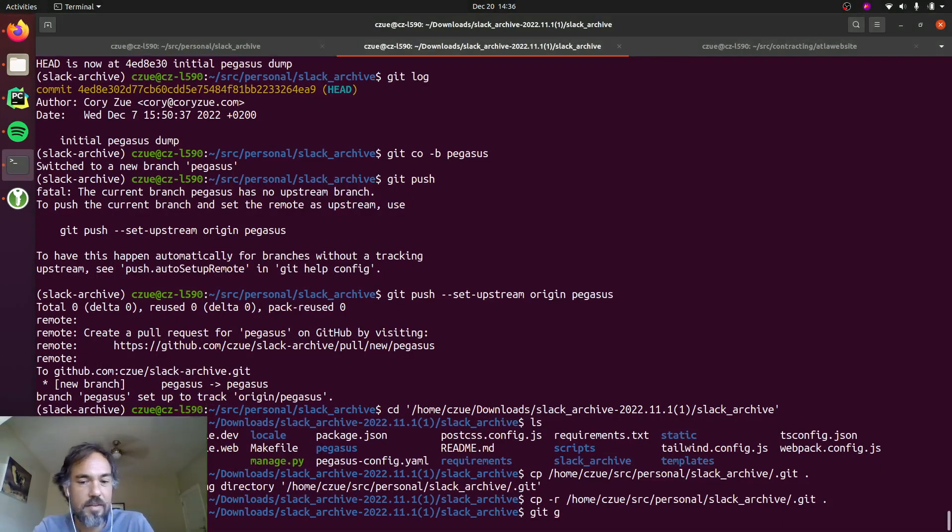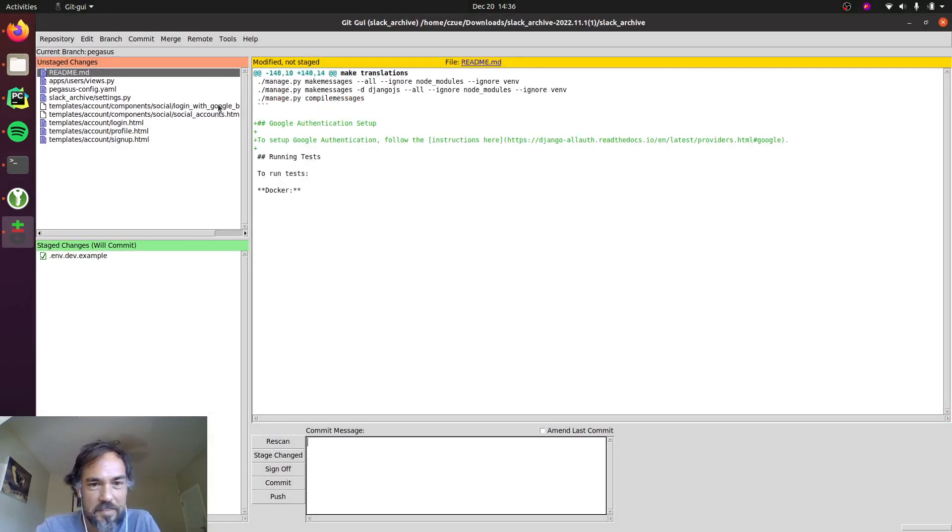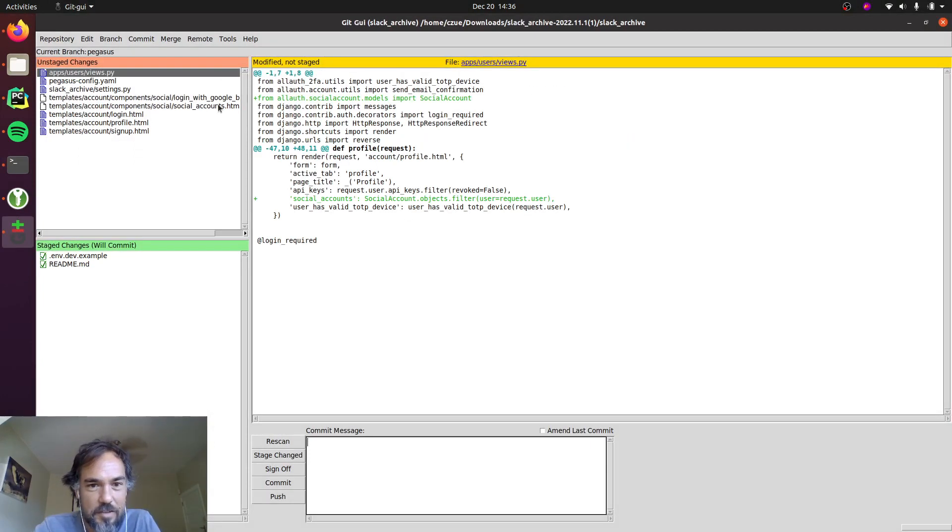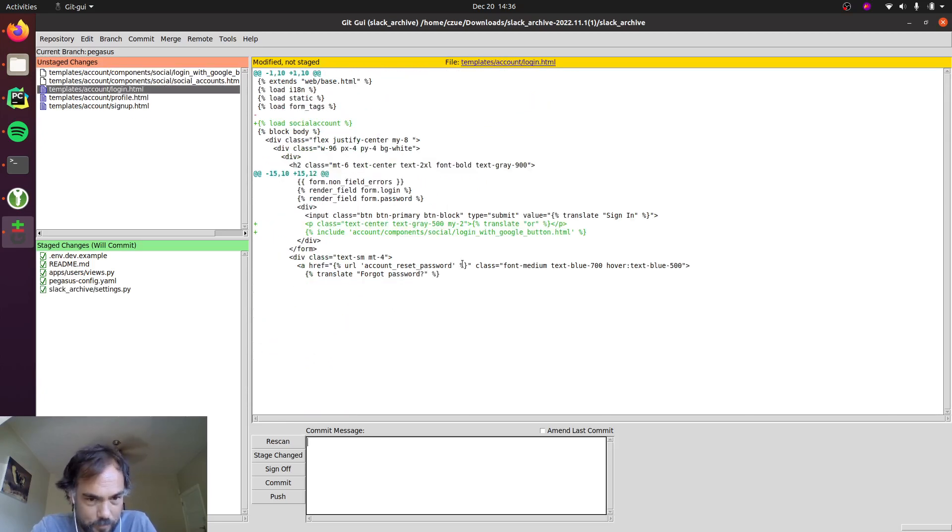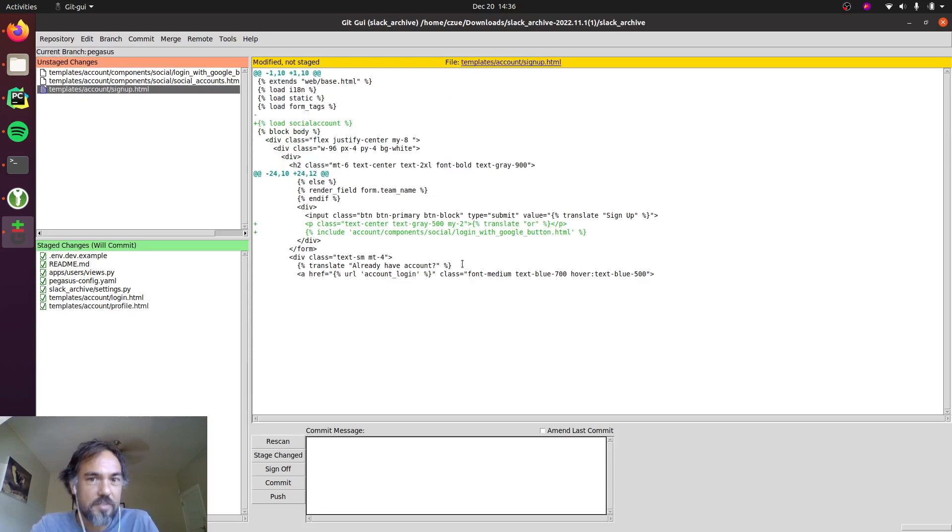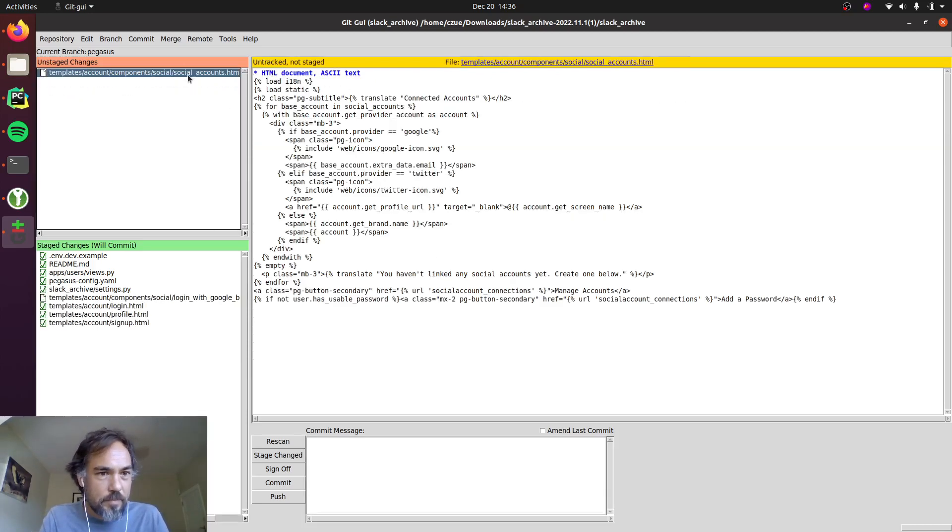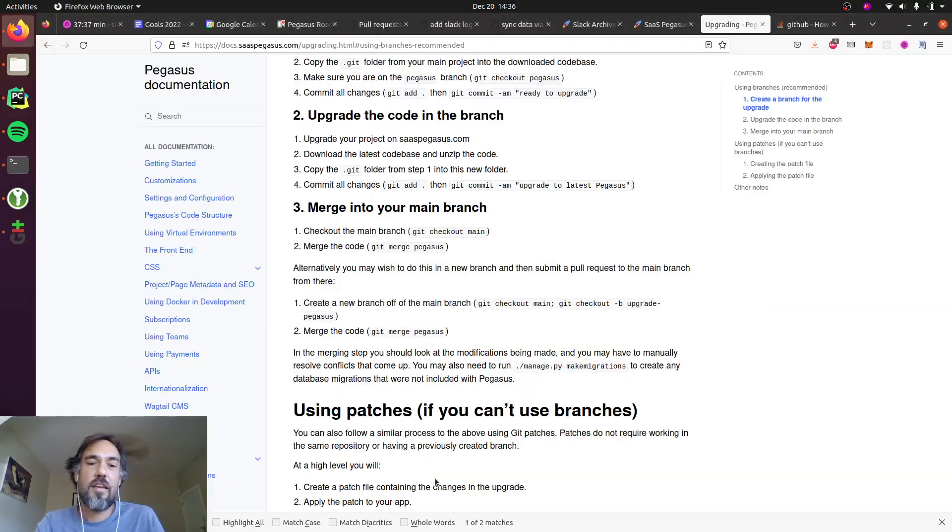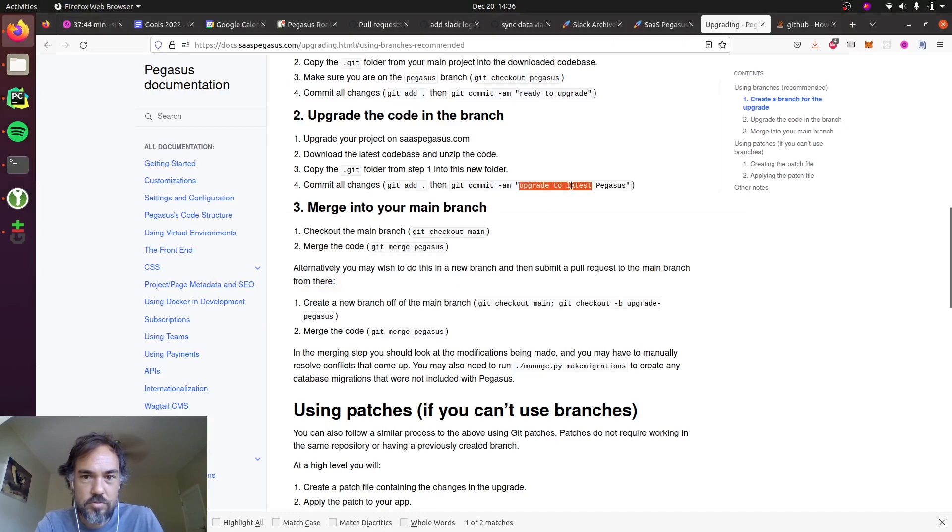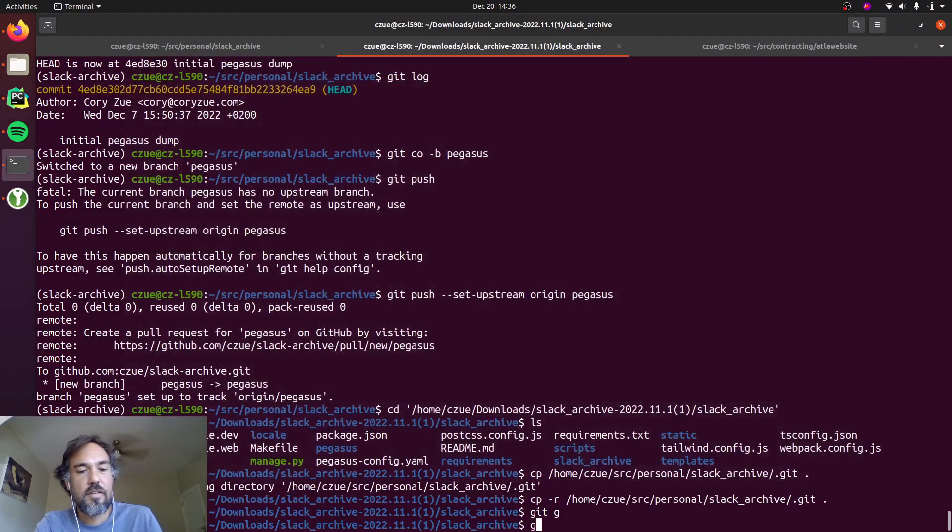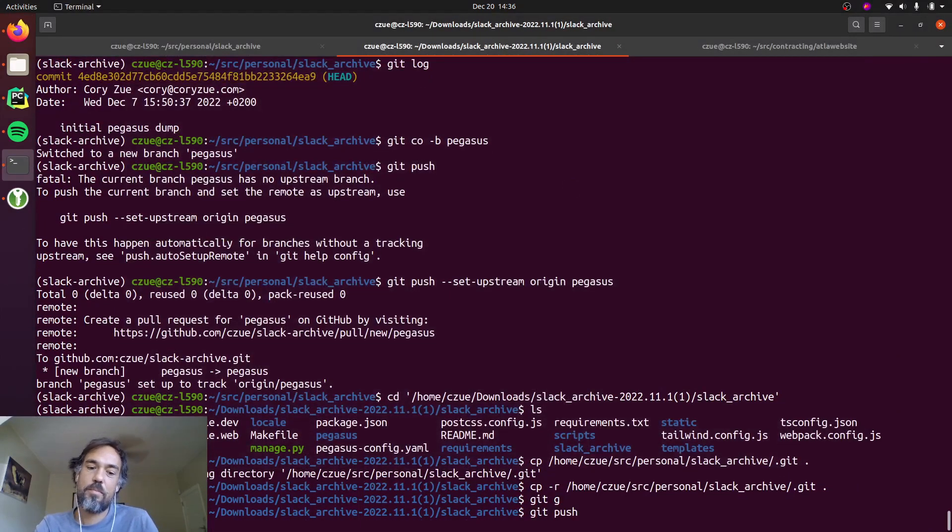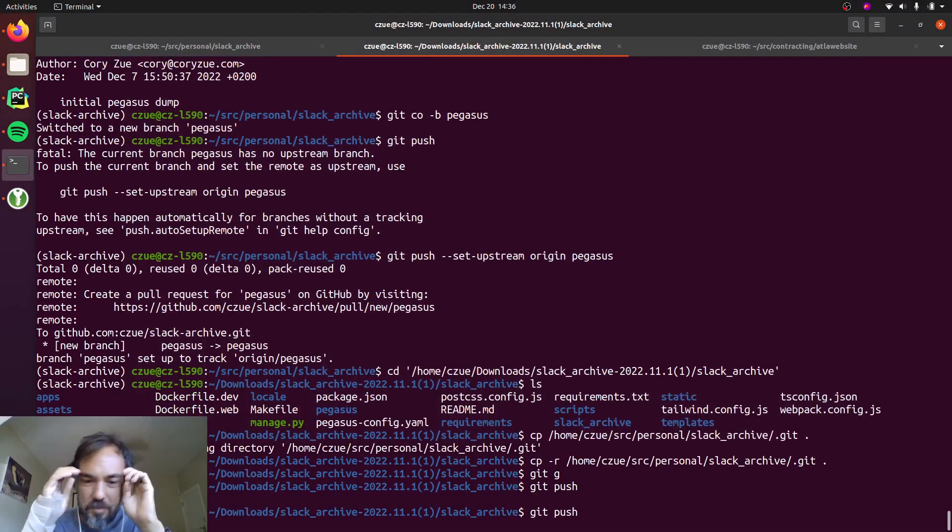And then now I'll just look at this change set here. So Pegasus generated a new secret key, it added some docs about Google authentication, and the config has changed and it's just added a little bit of configuration around this Google login piece. So that all looks good and I'll just commit that with enable Google login.